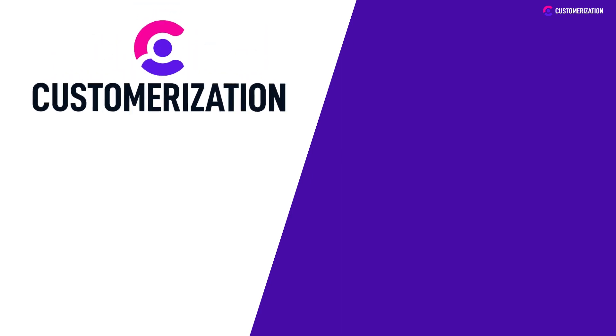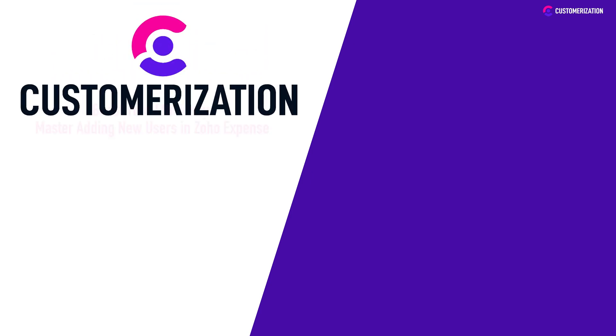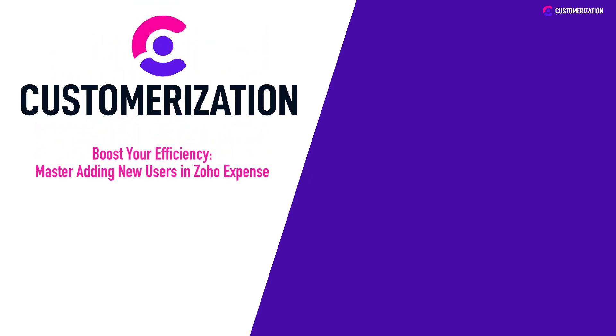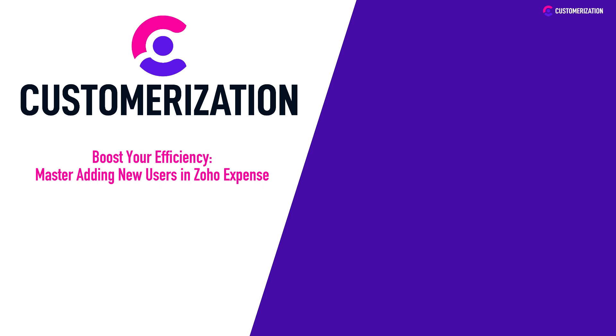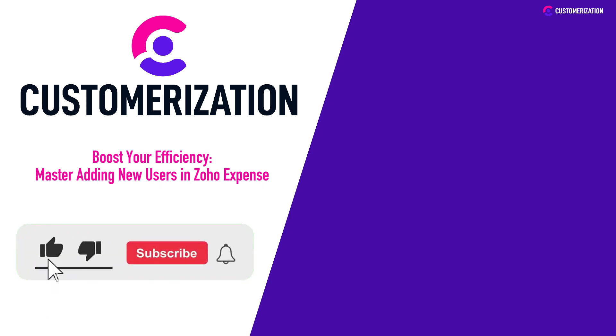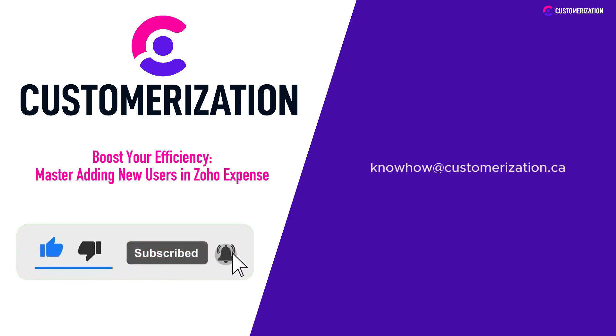Thank you for tuning in to this power-packed session on user management in Zoho Expense. Now it's your turn to put this knowledge into action. Don't forget to like, subscribe, and send us a message at knowhow@customerization.ca. We'd love to hear from you and help you on your journey to Expense Management Mastery.